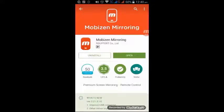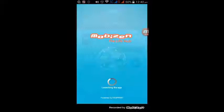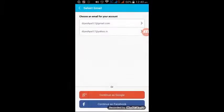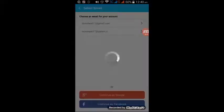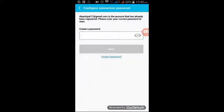Install and open it, then click on start and select your email ID and enter your password.